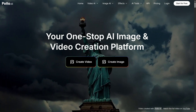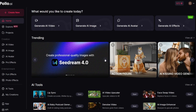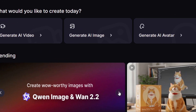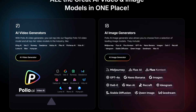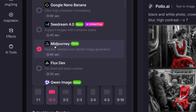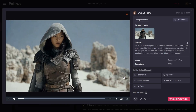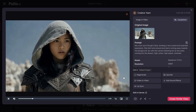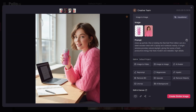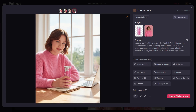But recently I found Polo AI and it's actually solved most of these problems. You get every best-in-class AI tool all in one place. It's basically like having a complete creative studio in your browser. You can generate images, create videos, edit everything, and even maintain consistent characters all in one place.